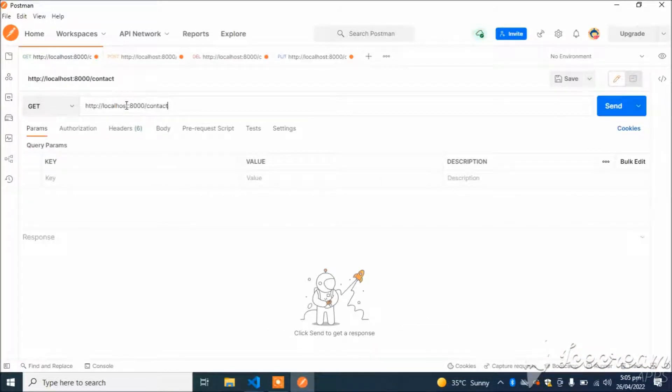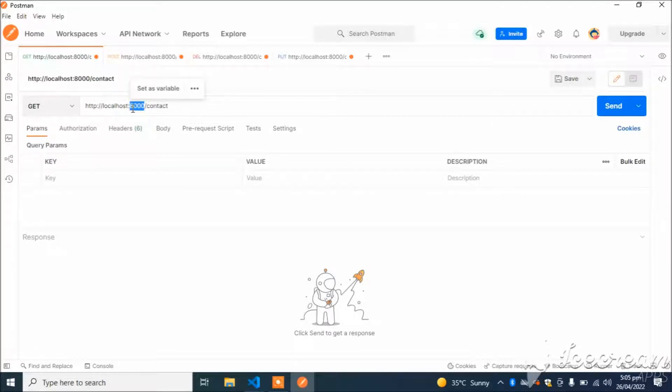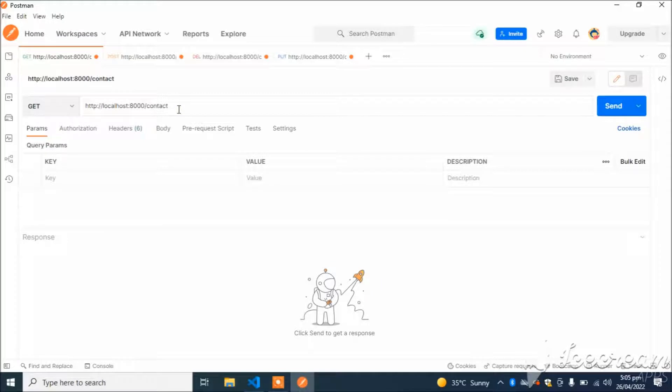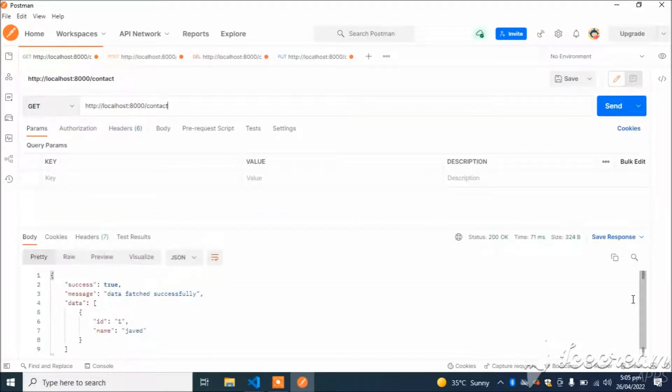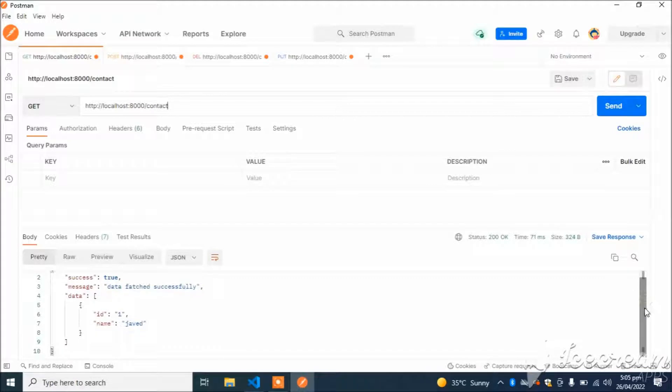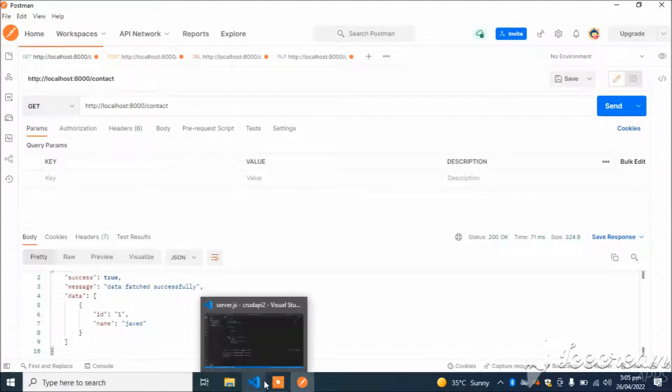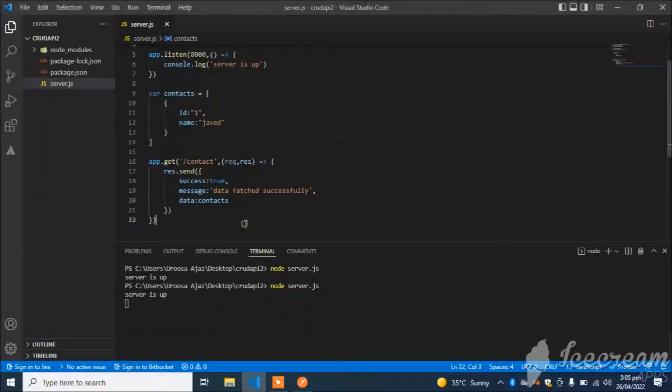This is our port: localhost port 8000 /contact. If I hit this API, it will return all the contacts from the database.